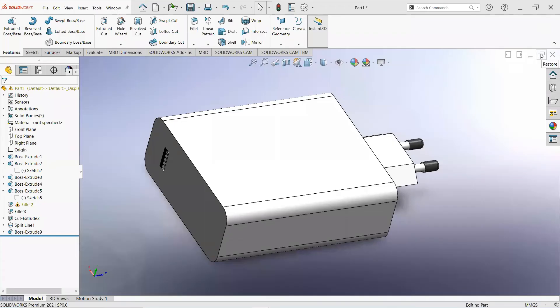Welcome to my YouTube channel CAD tutorial. I am Muhammad Adi Mazhar, and in this video we will learn how to make this simple design.